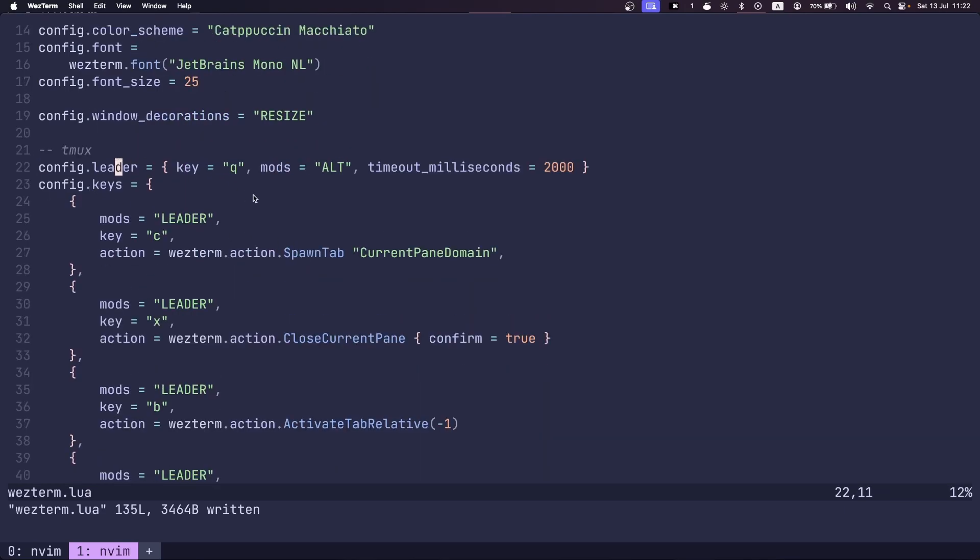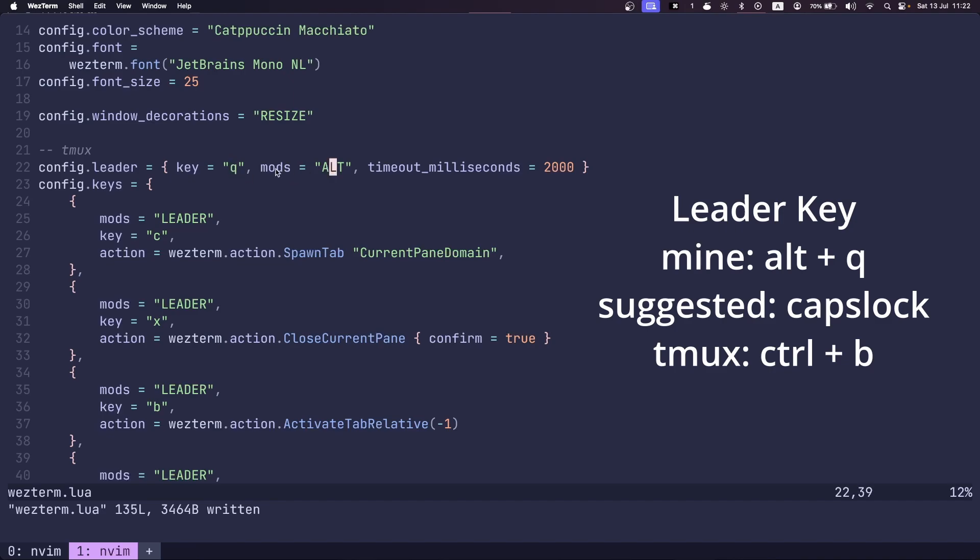I have my leader key set to Alt Q for ergonomic purposes. Generally, the default for tmux is Ctrl B. A lot of people use Caps Lock because it's a single key and often not really used to capitalize letters anymore. So it's a good choice.